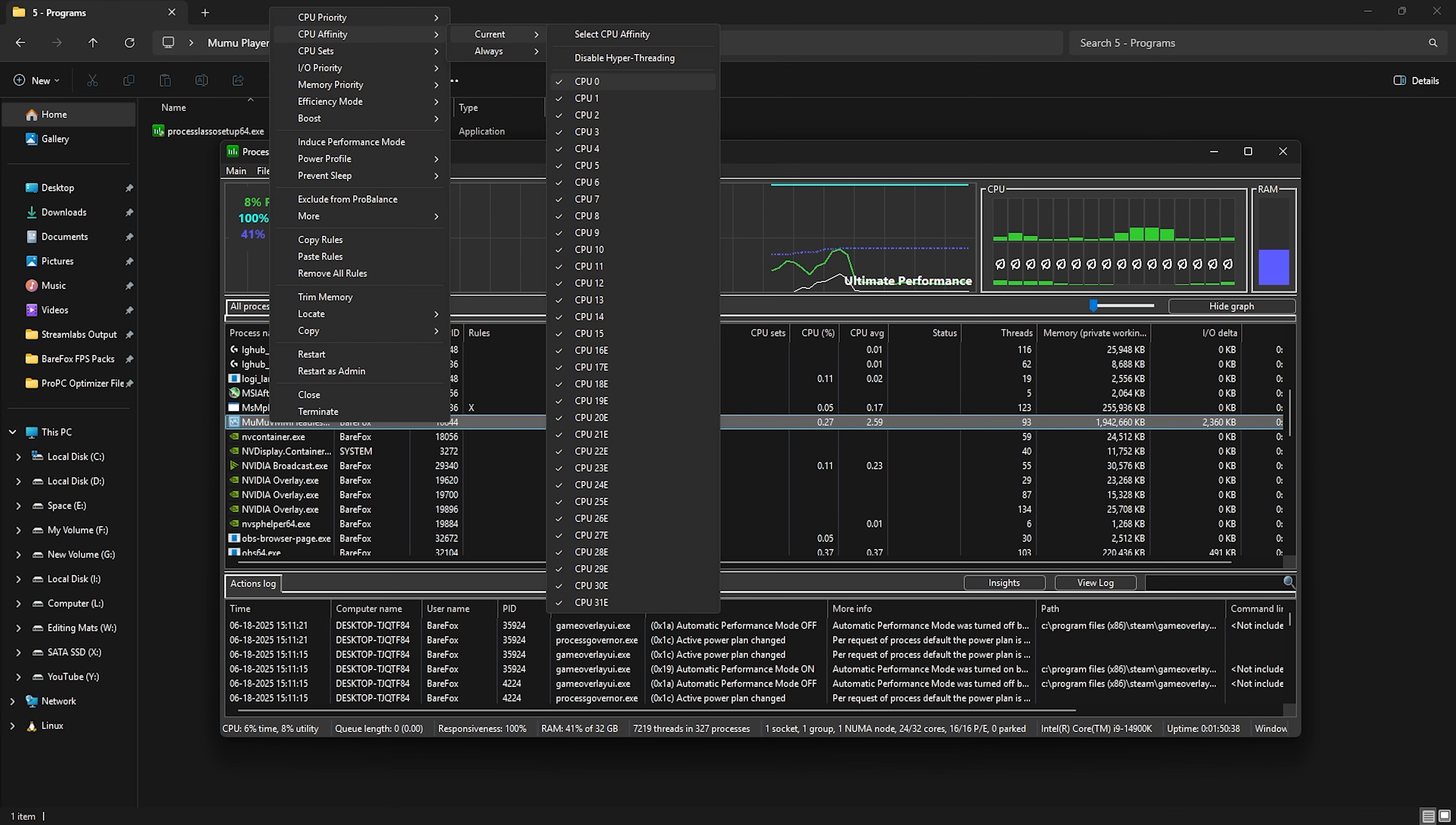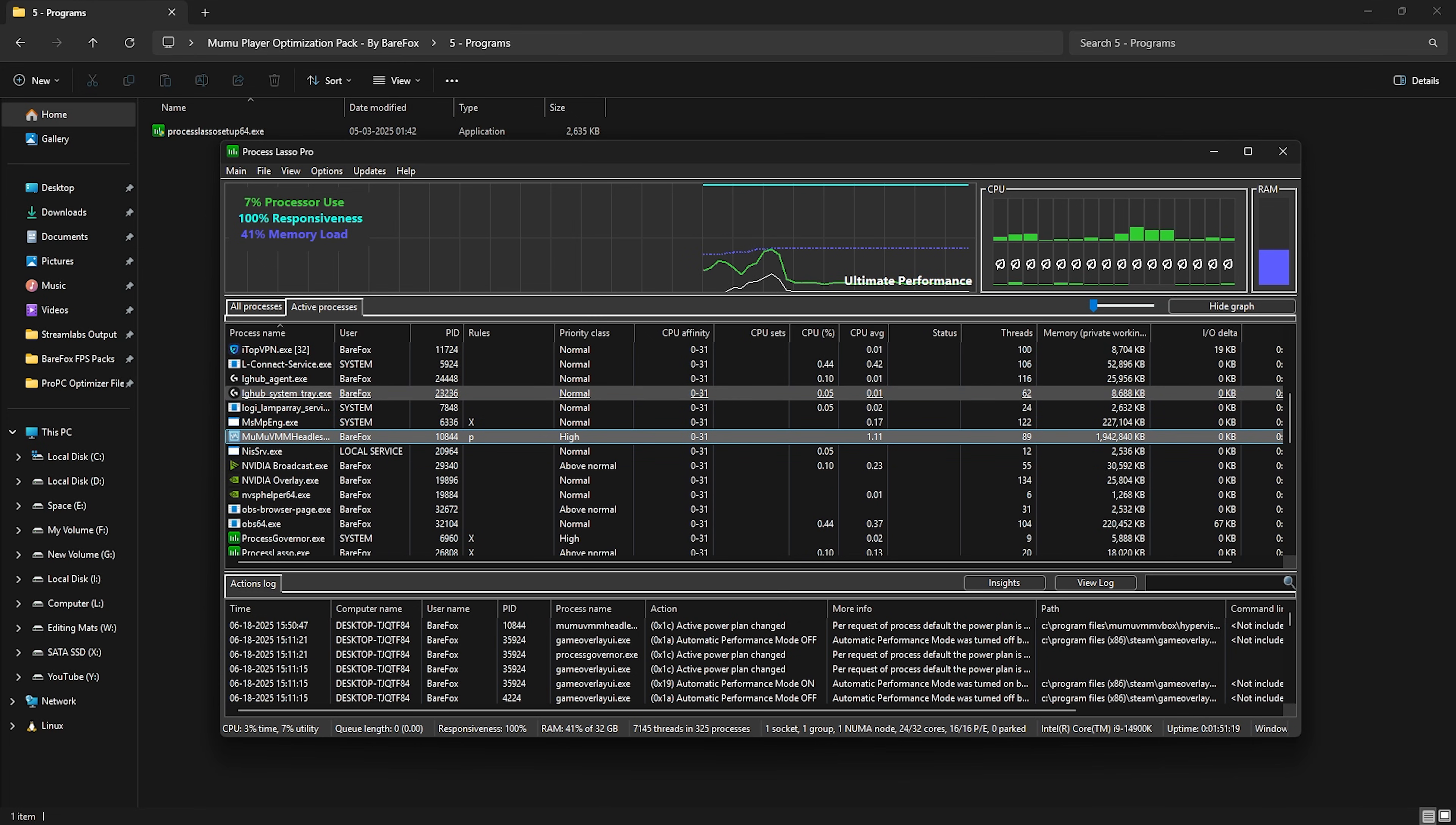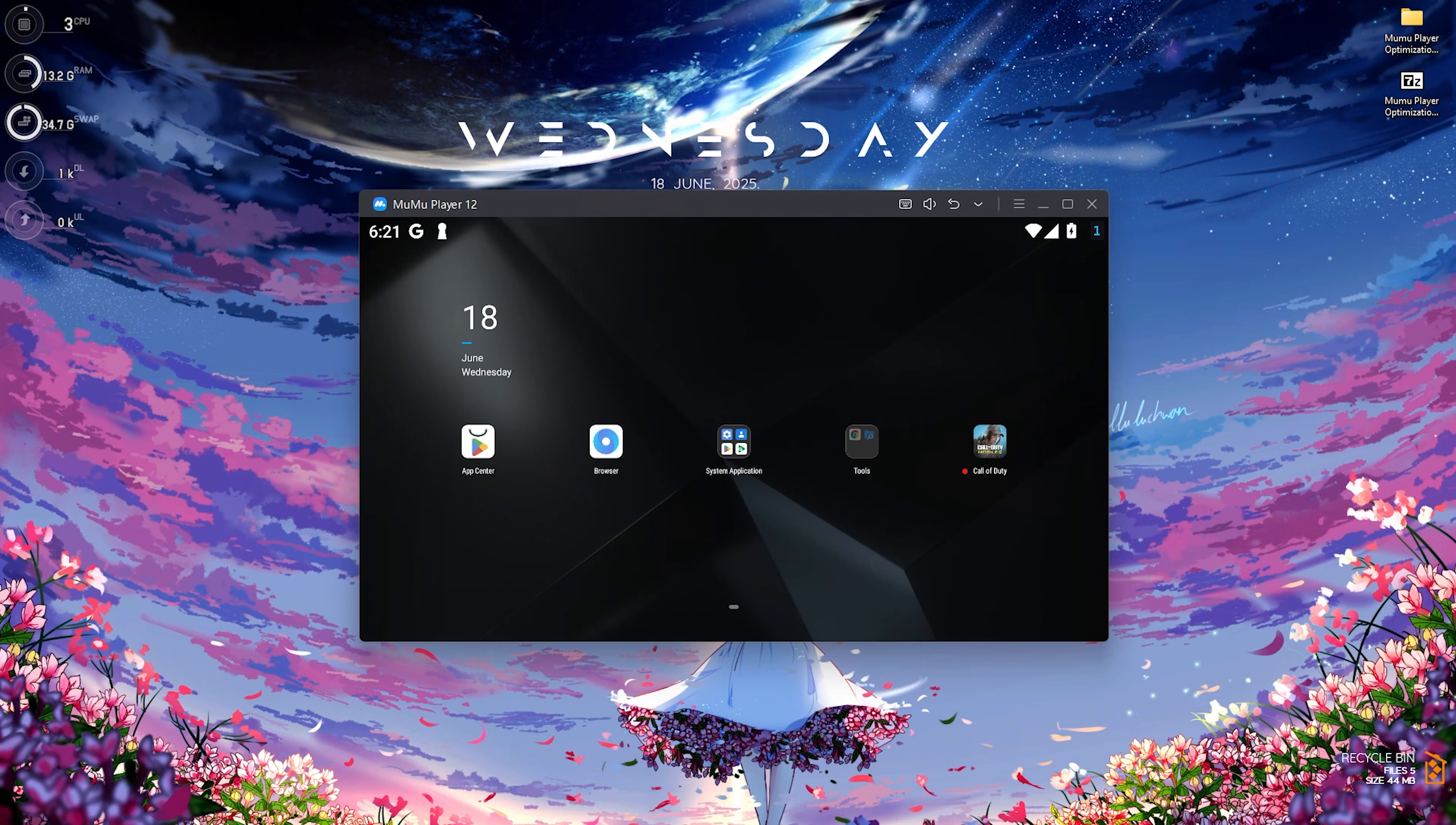Last is the power profile. You will see none over here, but you have to change it to high performance or ultimate performance if that is available for you. And once that is done, you guys now have allocated all of your CPU and its priorities to run MuMu VMM Headless, that is MuMu Player, which will in turn help you to optimize the performance and ensure a smoother gameplay experience. Once all of that is done, you guys can close Process Lasso as well as the FPS pack and enjoy MuMu Player with the best FPS and smoothest performance available.